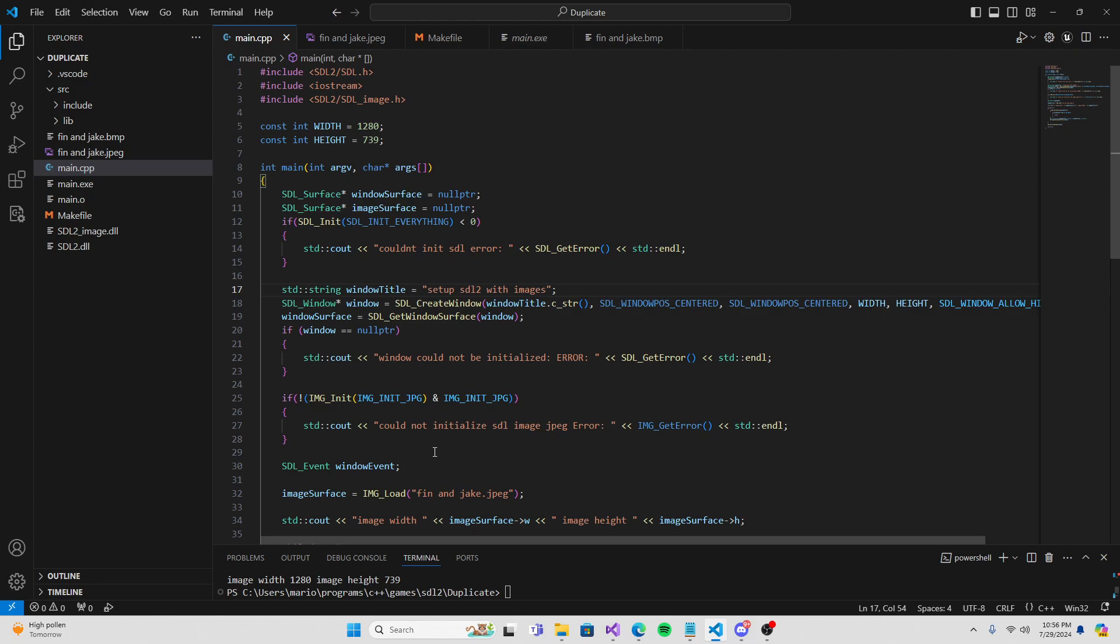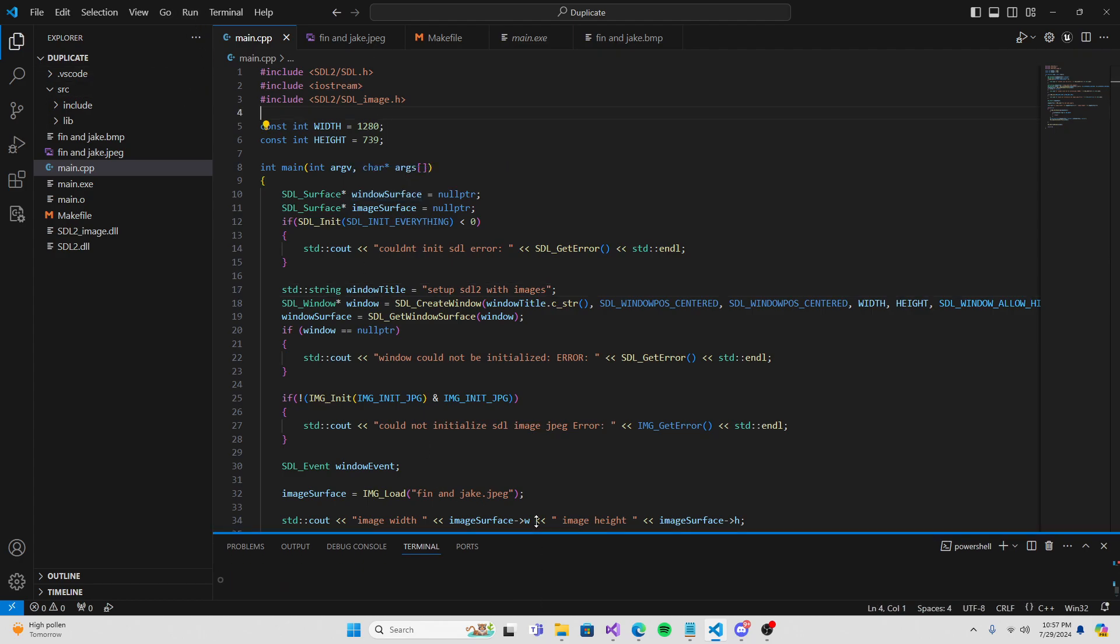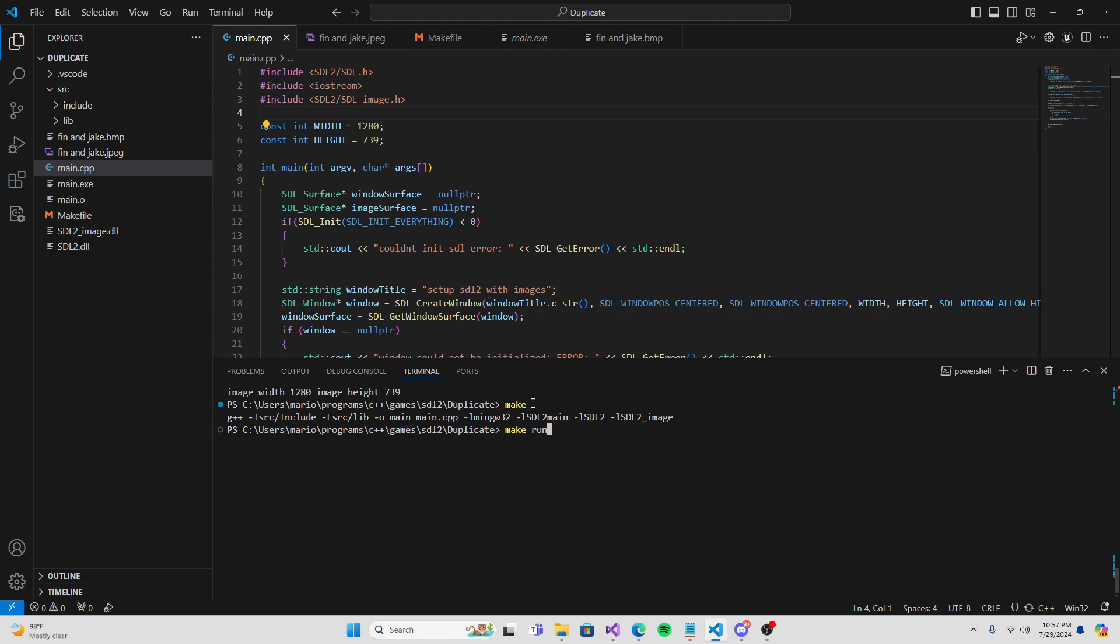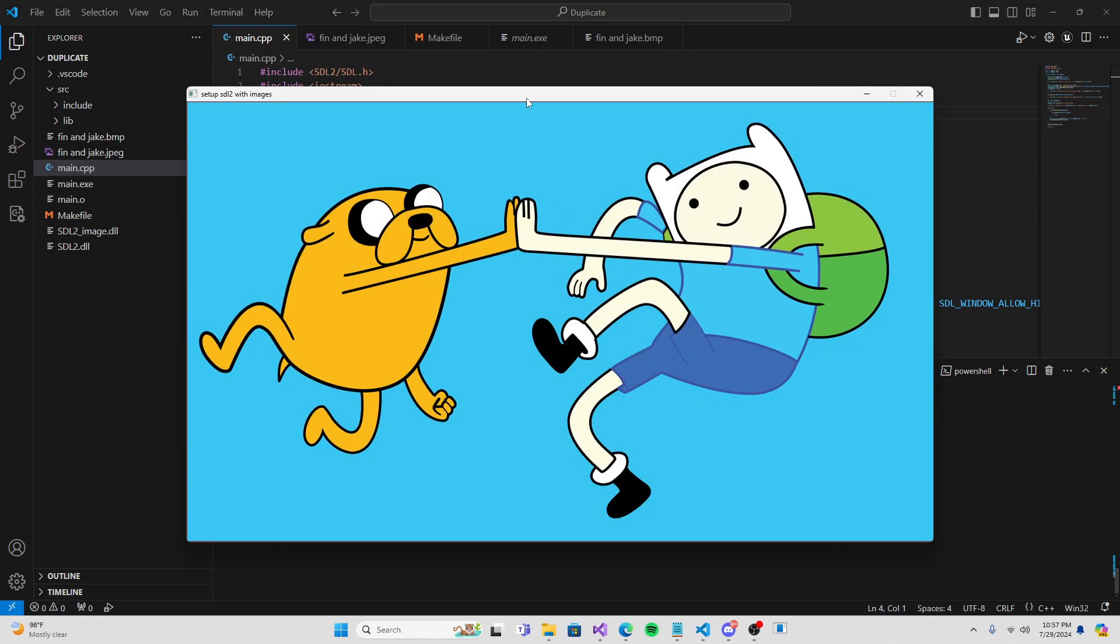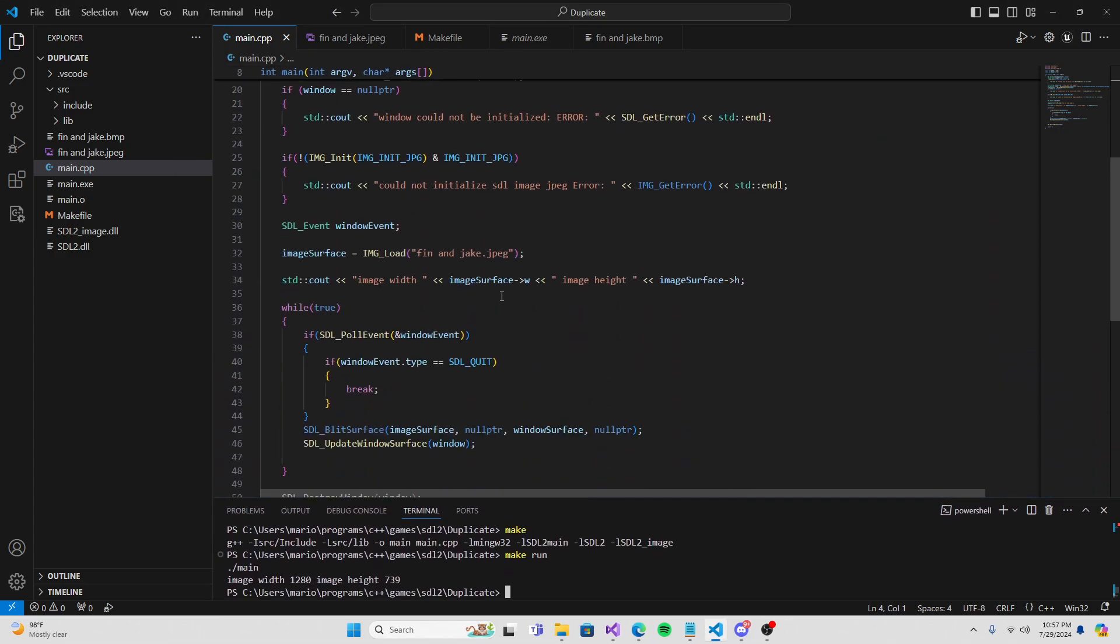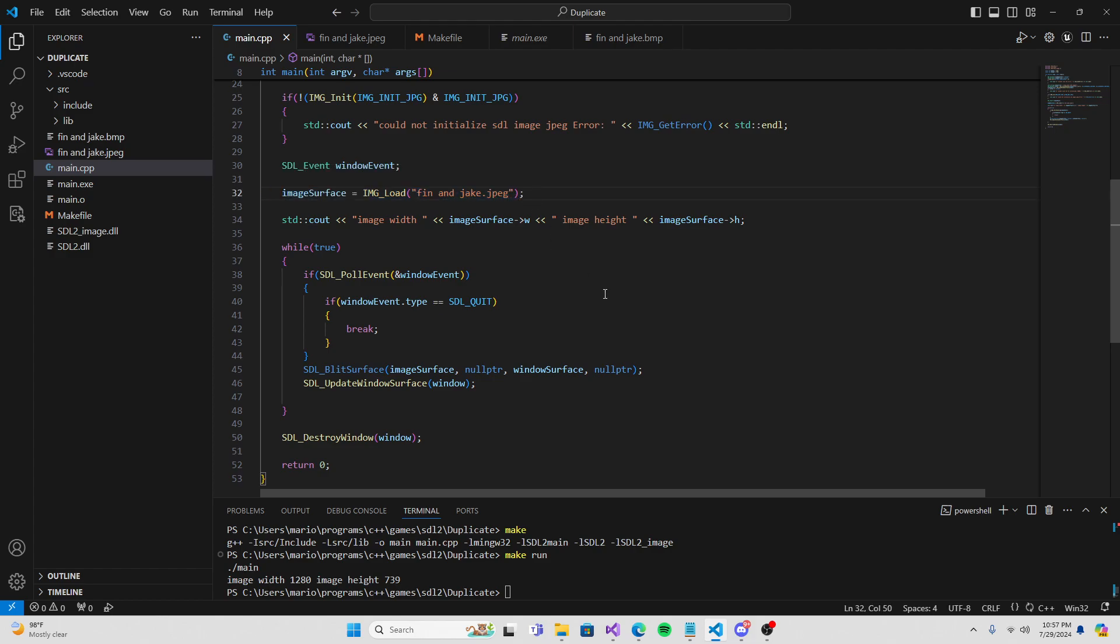I have finally figured out how to do this in 2024, because there's a whole lot of outdated videos on installing SDL. I'm going to show you how to do it on Visual Studio Code. Let me run this example: make, make run. And boom, we got Finn and Jake right here because I love Adventure Time.